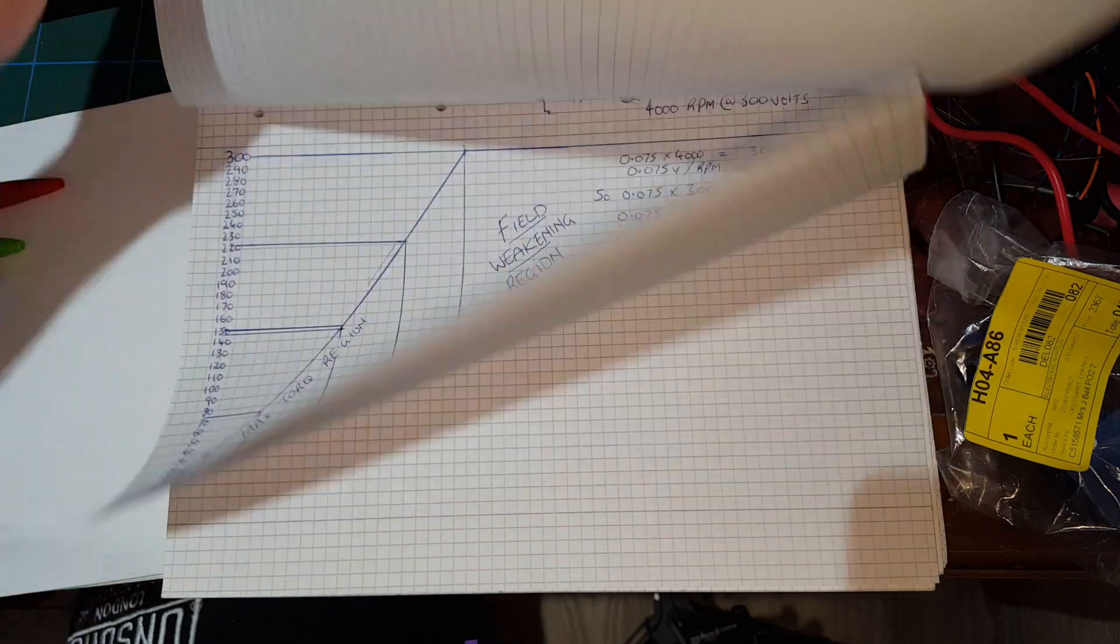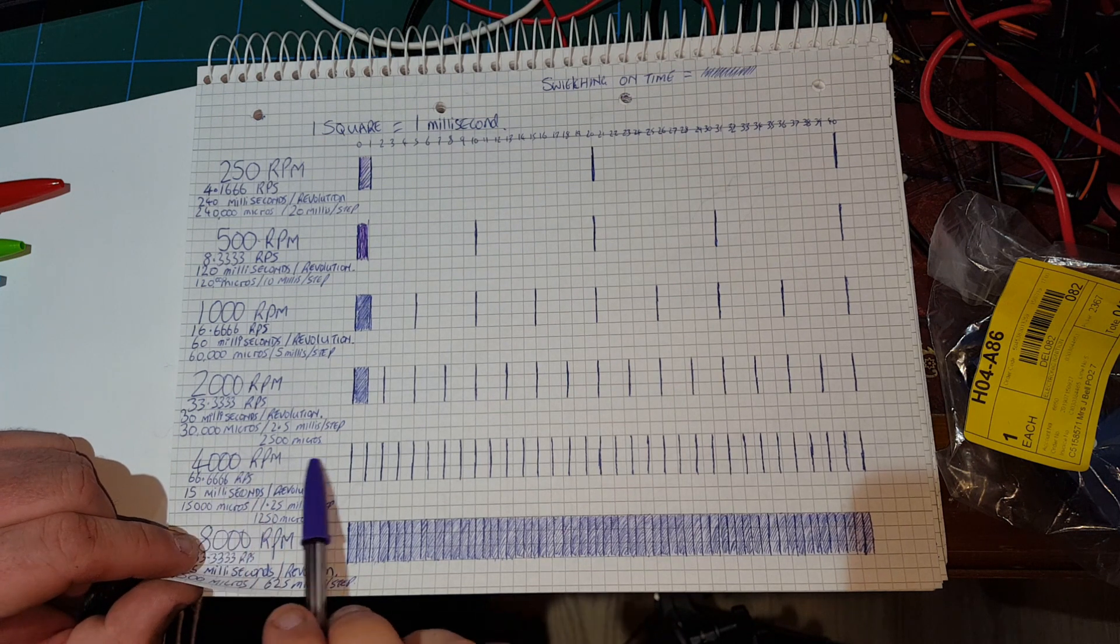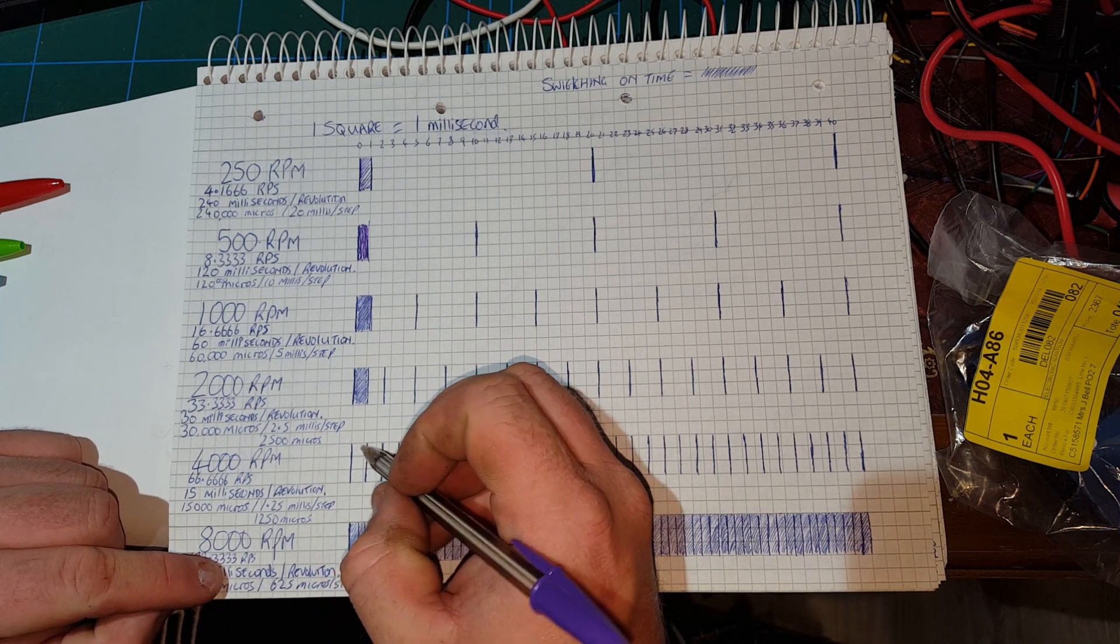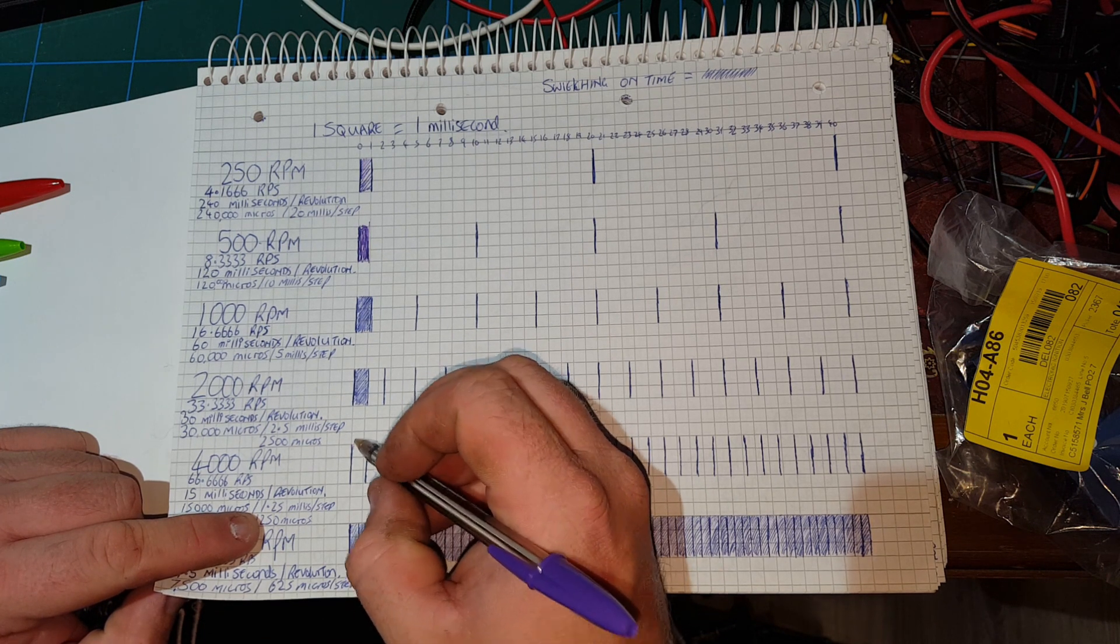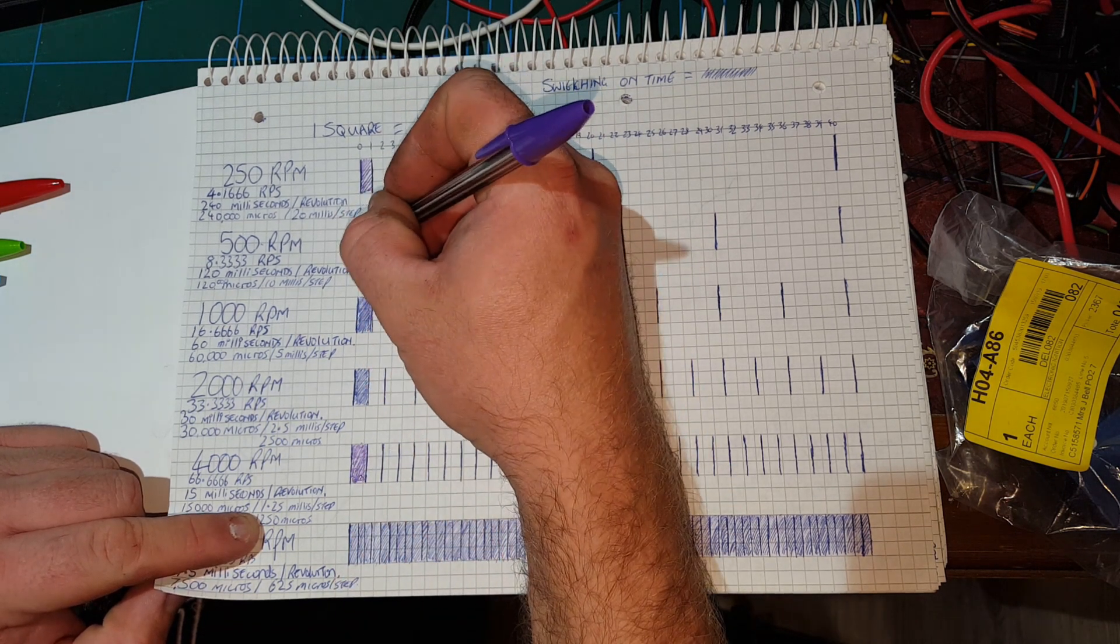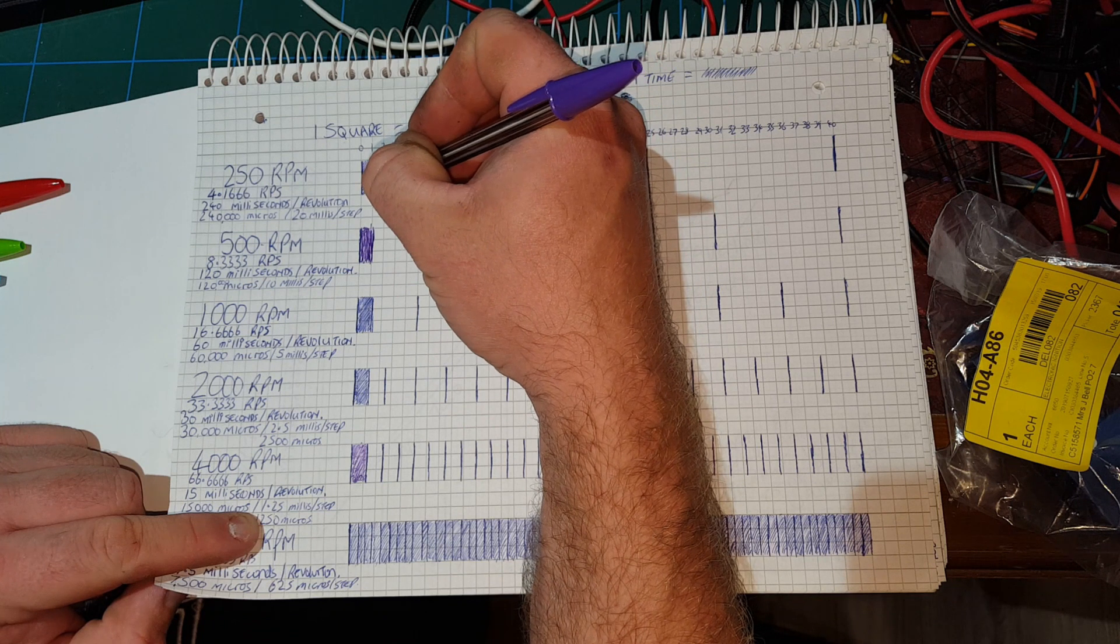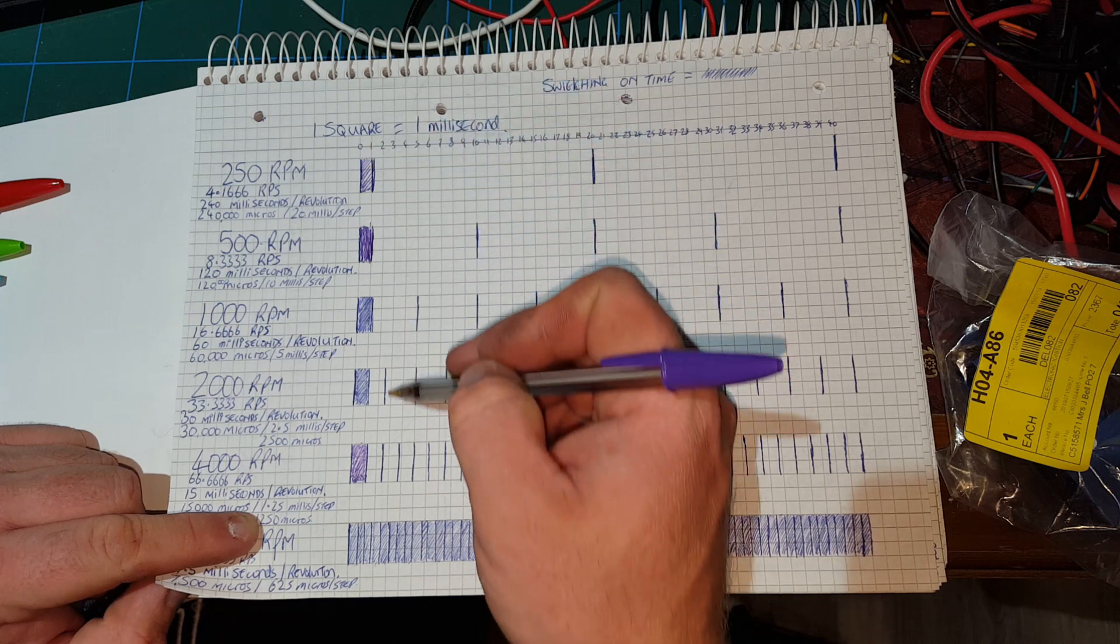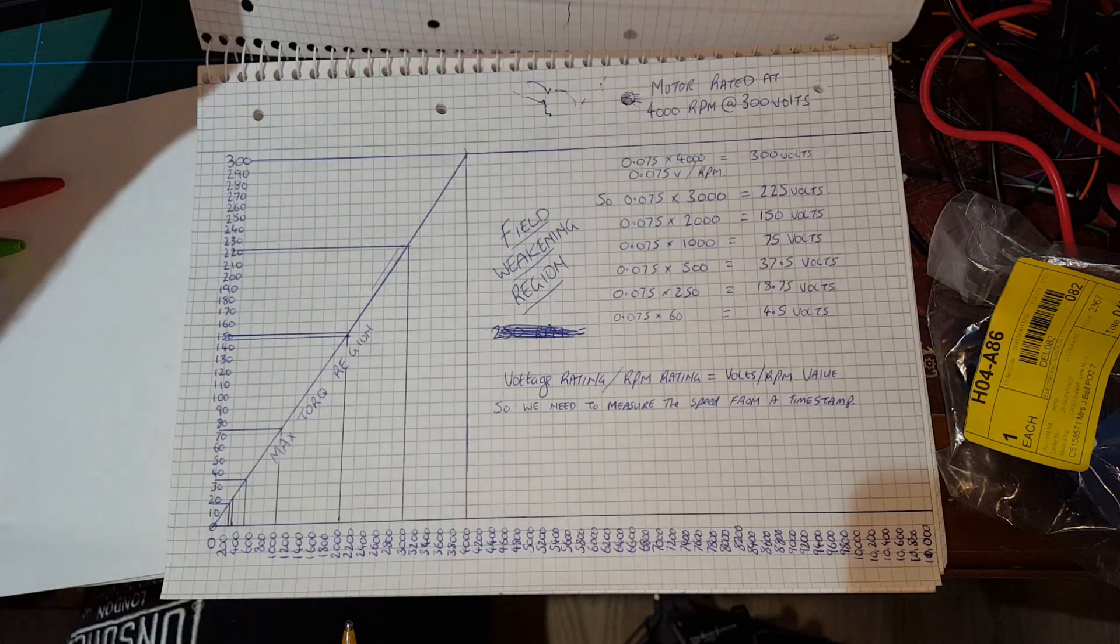Just to carry on from last week, it wasn't 625 millis, it was actually 1250 microseconds or 1.25 milliseconds. So this is my maximum switching. Anything beyond that point I'm assuming would be over-fluxing. Beyond this is a field weakening area.